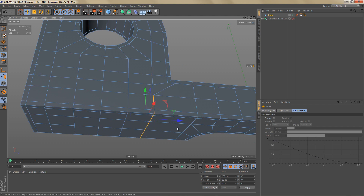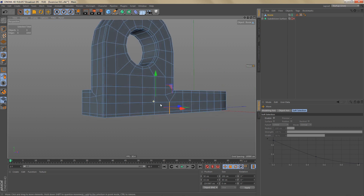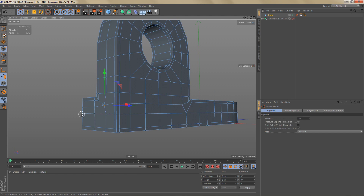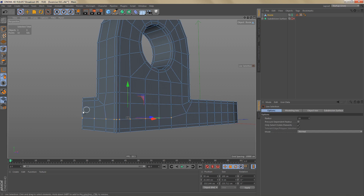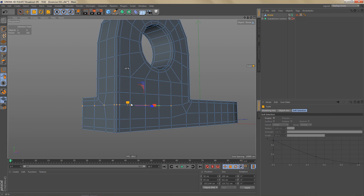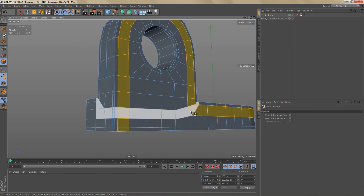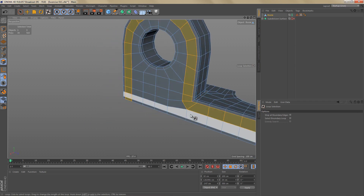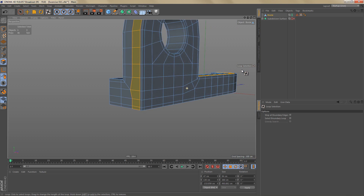We can easily get rid of this triangle by going to edge mode and deleting this edge loop. Then I'll select these edges and move them over a little bit to spread out the geometry more evenly. We could also select some of the points here and move these down a bit — I'll scale these down to zero and move them down a little as well. Now we have this loop going around the side of the object and the other loops are still working.